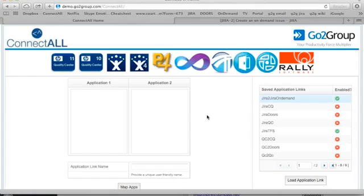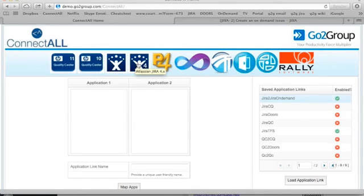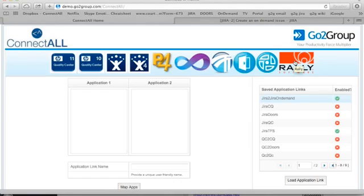We support all the following products: Quality Center 11 and 10, Jira 4, 5, and 6, including the on-demand version of Jira, Perforce, TFS, Sepine, Doors, ClearQuest, and Rally.